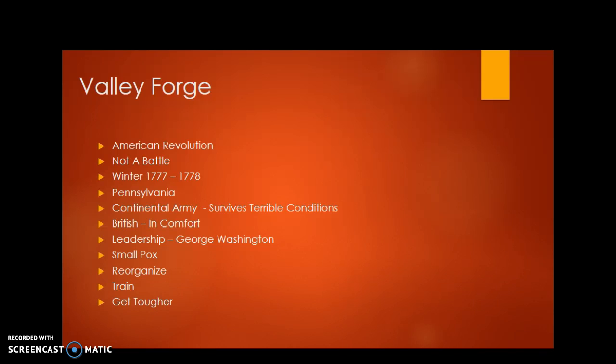Valley Forge was a terrible time for the Americans as they were forced to camp out in the winter of 1777 and 1778. They had limited shelter there in the woods of Pennsylvania.